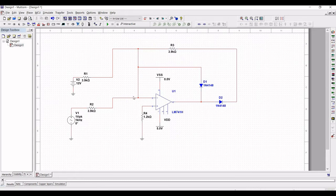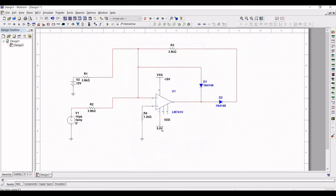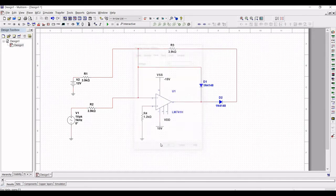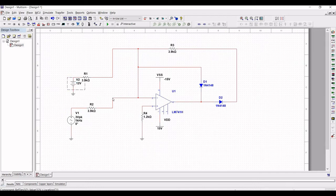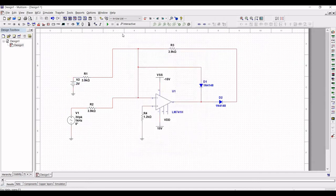Double-click on the supply voltage source for the op-amp and set it to minus 15 volts and plus 15 volts. Double-click on the V1 signal voltage source and define the peak voltage as 3 volts, and the DC power source as 2 volts.